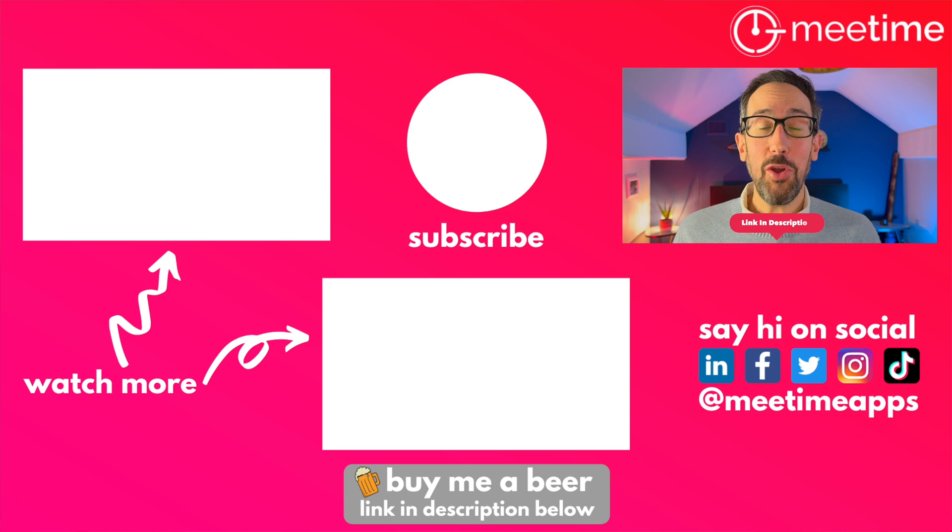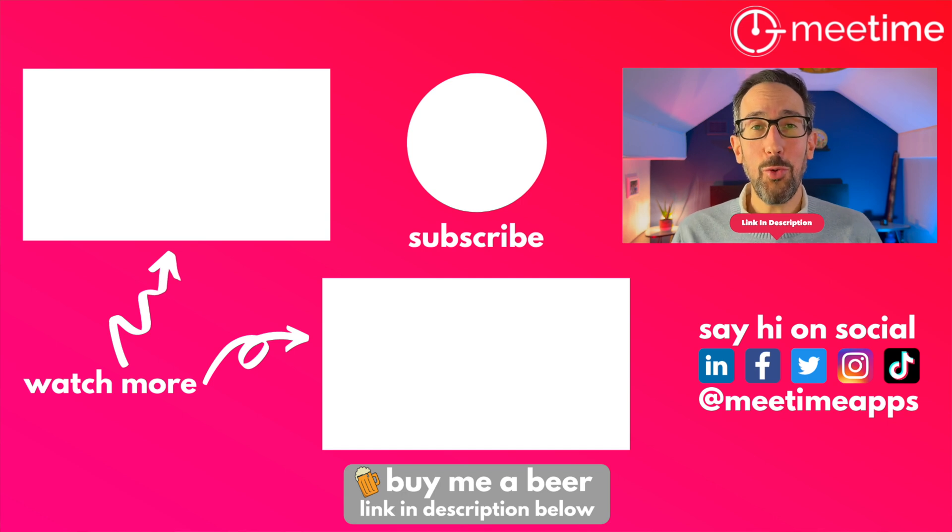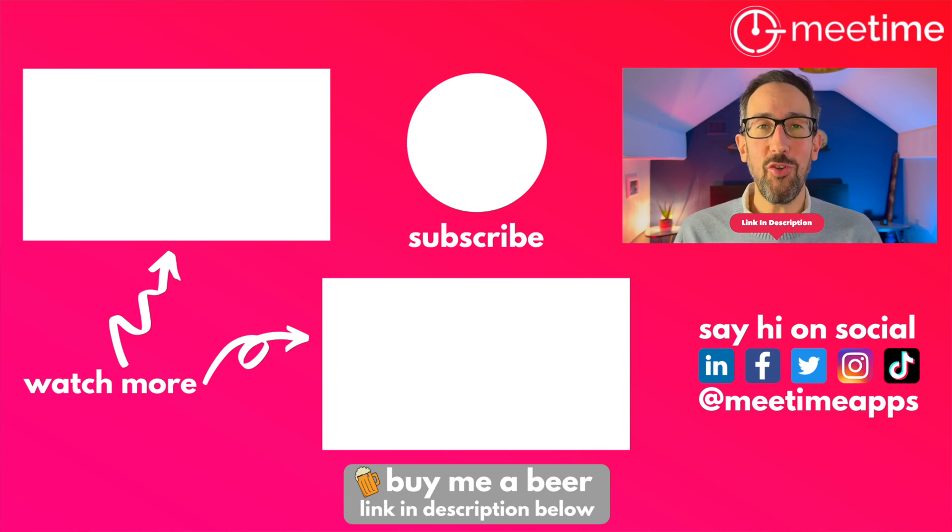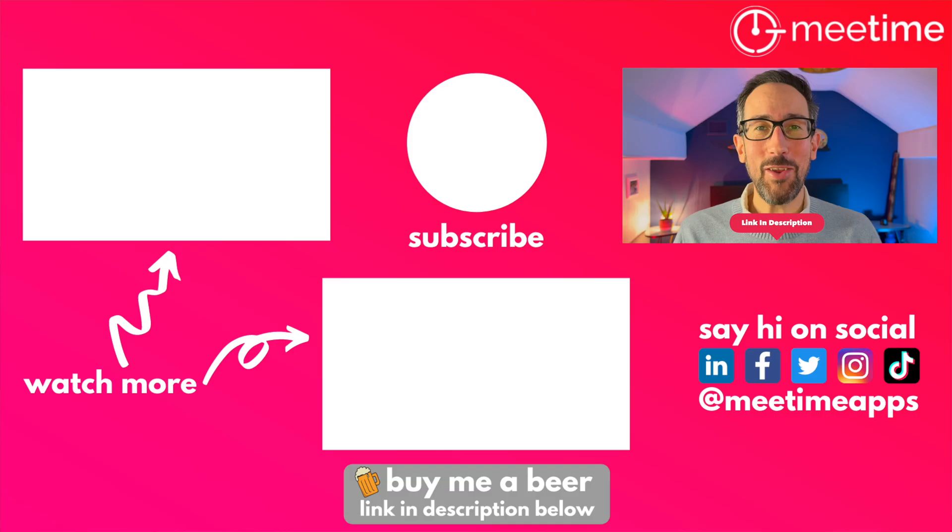If you need more help for your whole organization, consider booking a call using the link in the description below or check out some of our other resources that are also in the description. Thanks for watching so far and see you in the next one.